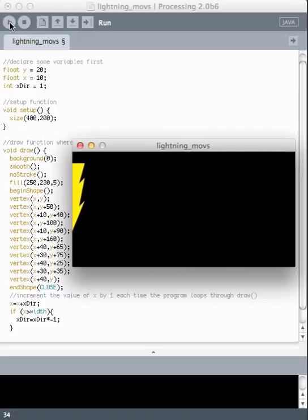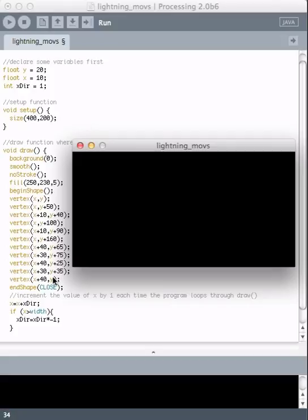But now we have a problem - it runs off the left side of the picture, never to return. What we really want to do is not just say if x equals the width of the window to turn around. We want it to say if x equals the width of the window, or if it comes back and equals 0, we want it to turn around again.